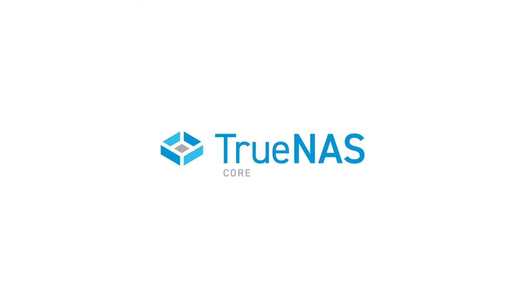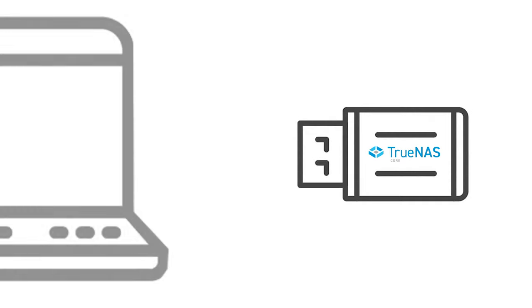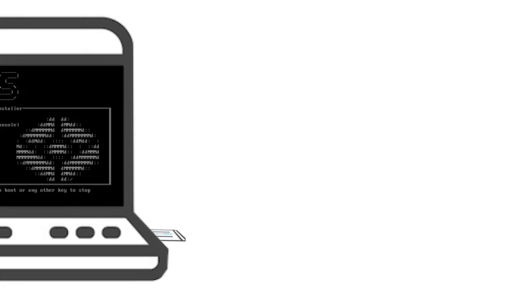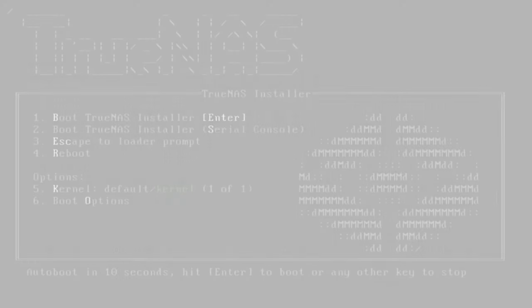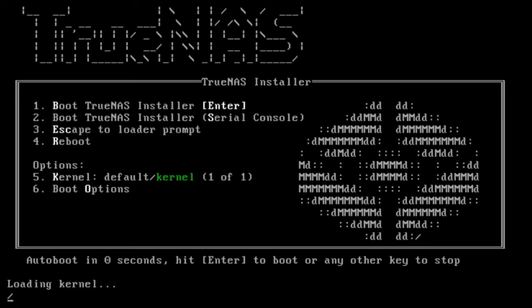Alright, let's get the install started. We'll be installing off a USB stick, so once we plug it in, we'll power on the system and boot from the USB stick. This is the TrueNAS installer bootloader. Go ahead and hit enter to load the installation program or wait 10 seconds for the autoload process to automatically move forward. It takes just a few minutes for the install program to start up, so be patient.